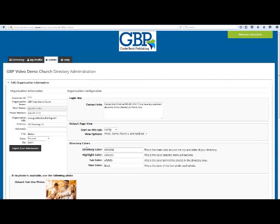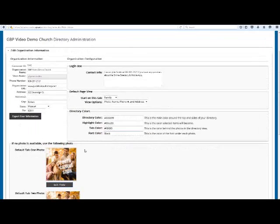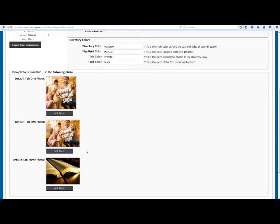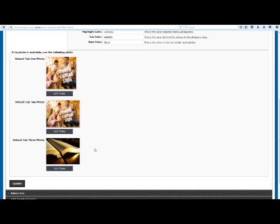The last box as you scroll down the page is the Default Photos. Directory Tab 1 is Members, Directory Tab 2 is Families, and Directory Tab 3 is Groups. You can update these default photos anytime you want to. This will only change the placeholder images in the directory — it will not erase member, family, and group photos that have been uploaded already. To remove a photo from a specific page, you will have to go to that profile page and click Change Photo, Remove Photo, and then it will switch back to the default image. As always, remember to click Update to save your changes.